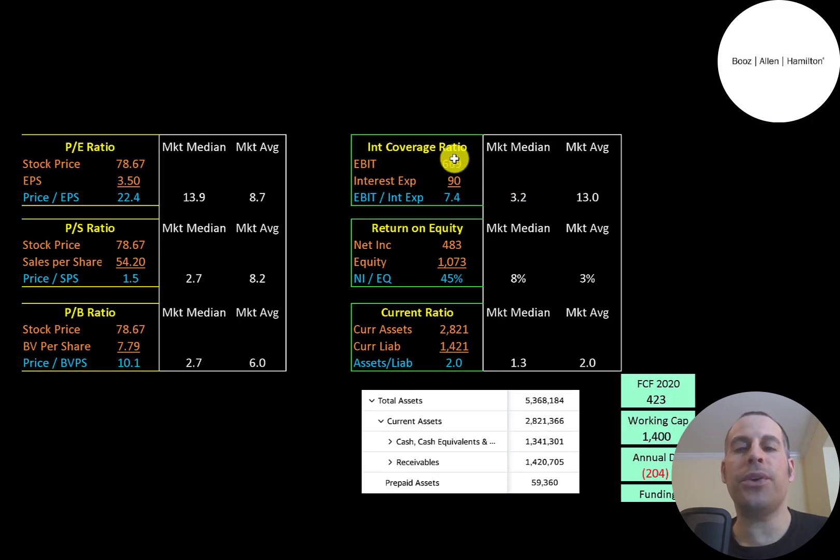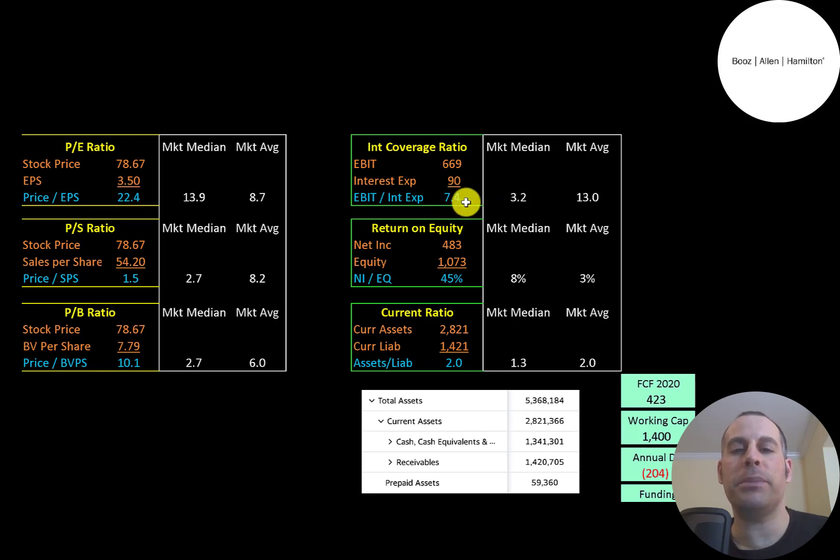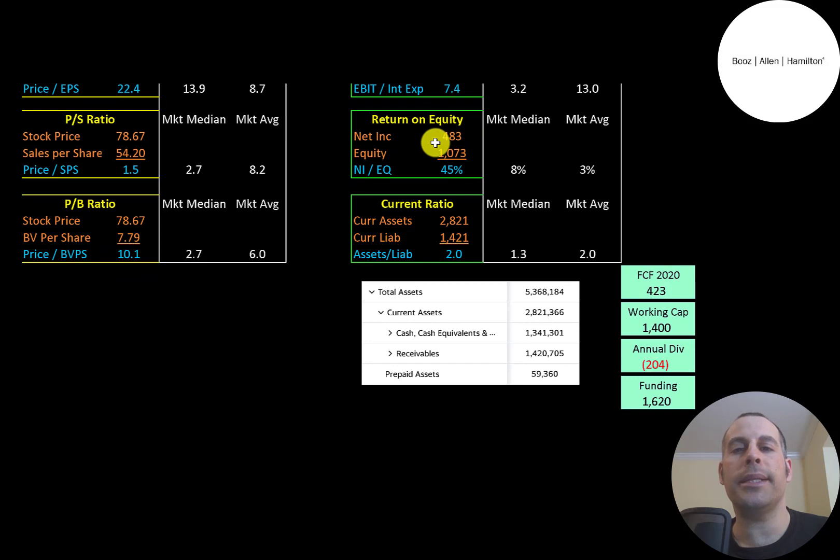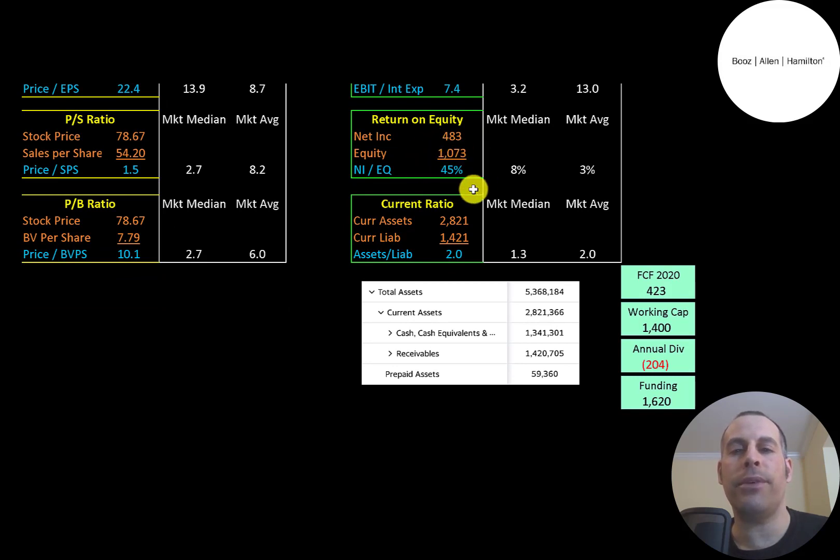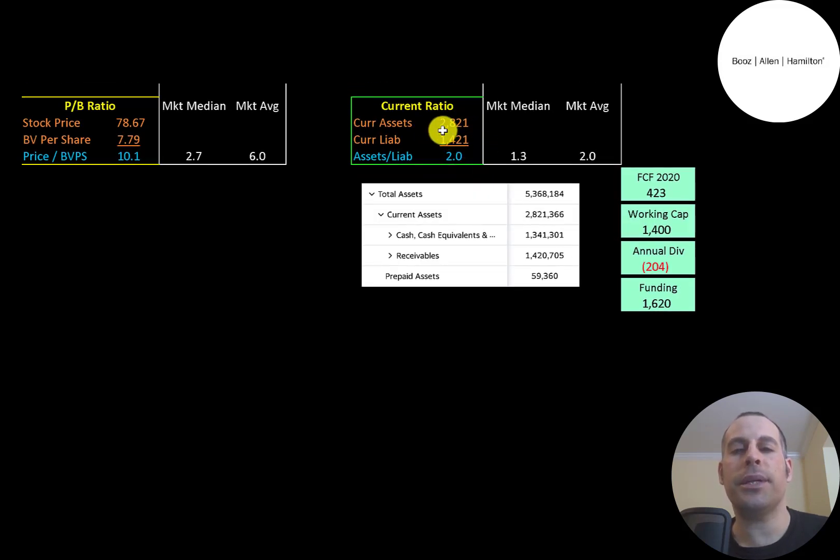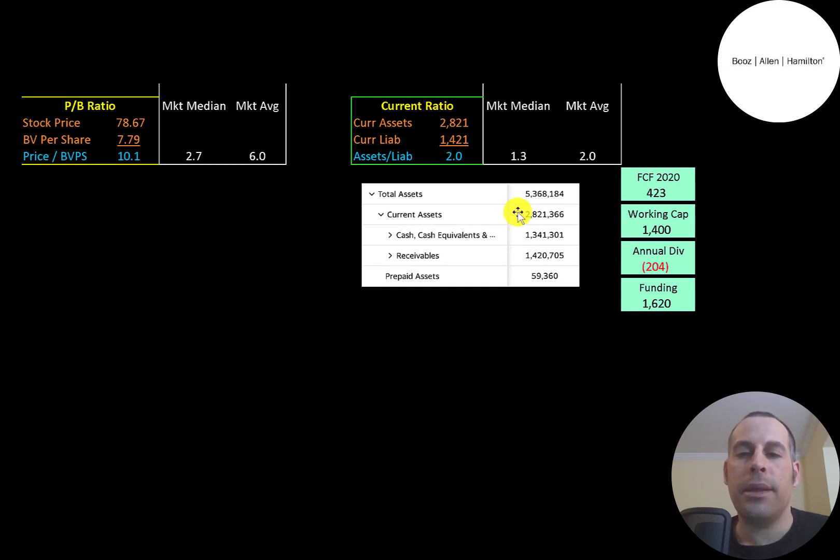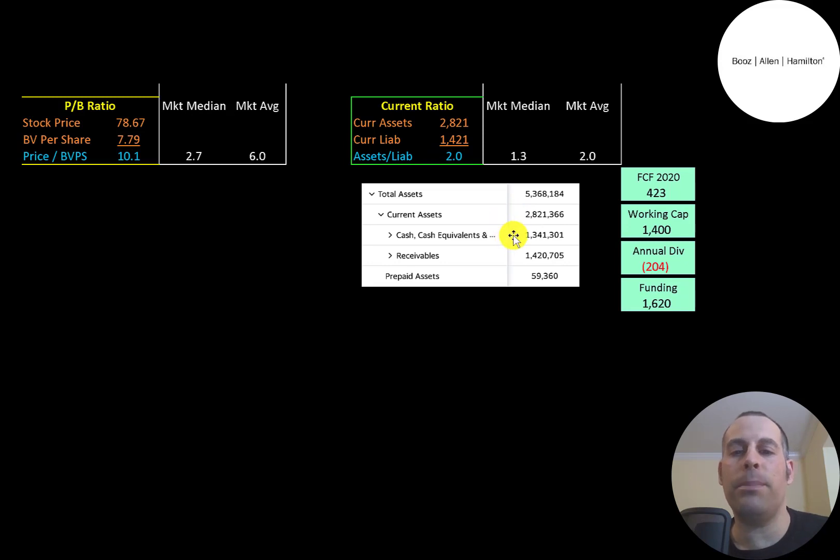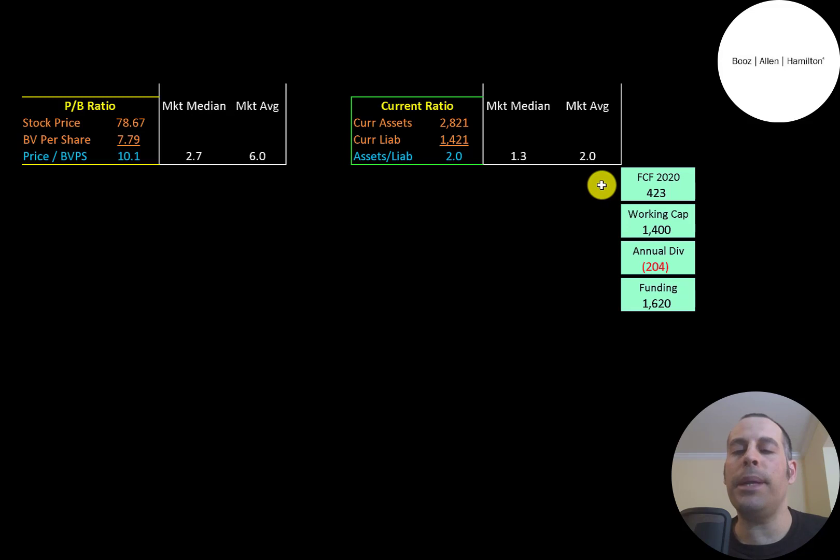Interest coverage ratio is EBIT over interest expense. They can cover their interest payments seven and a half times. ROE is net income over equity. They have a great ROE at 45%. Current ratio is current assets over current liabilities. They can cover their current liabilities two times. Their current assets are $1.3 billion of cash and $1.4 billion of receivables.